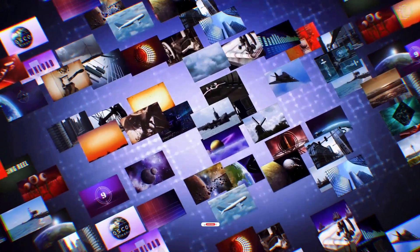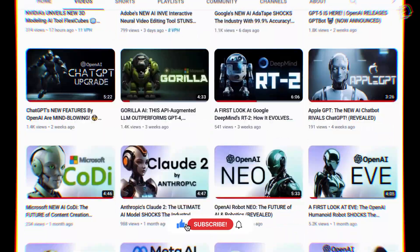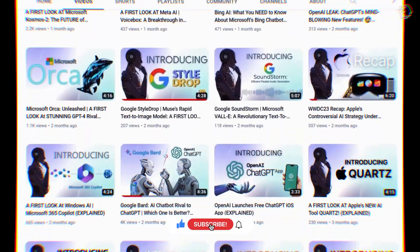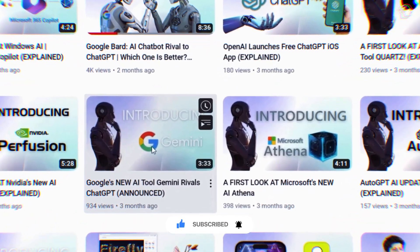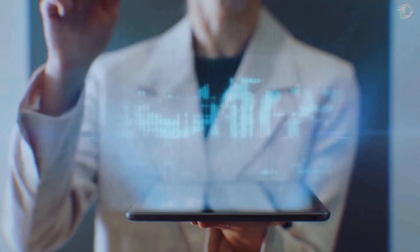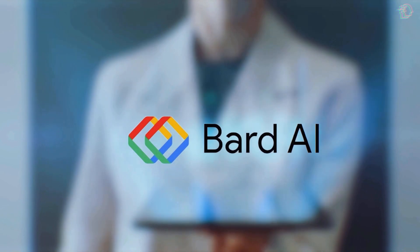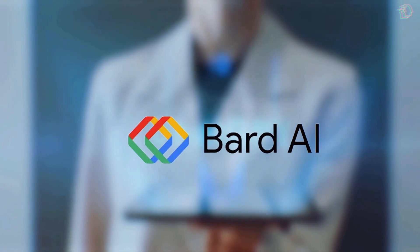Before we get into this video, be sure to check out our previous video on the brief overview of Gemini, where we explore the features, Google's efforts to enhance its chatbot Bard, and the integration of AI into Google Search and Android.